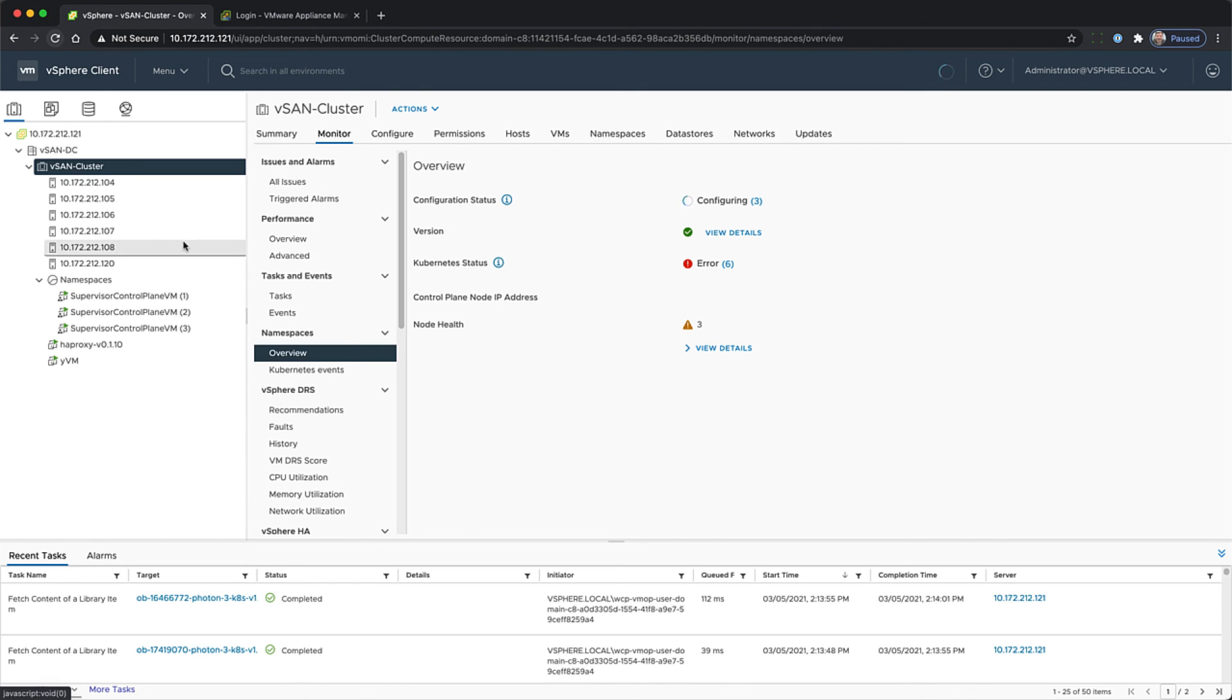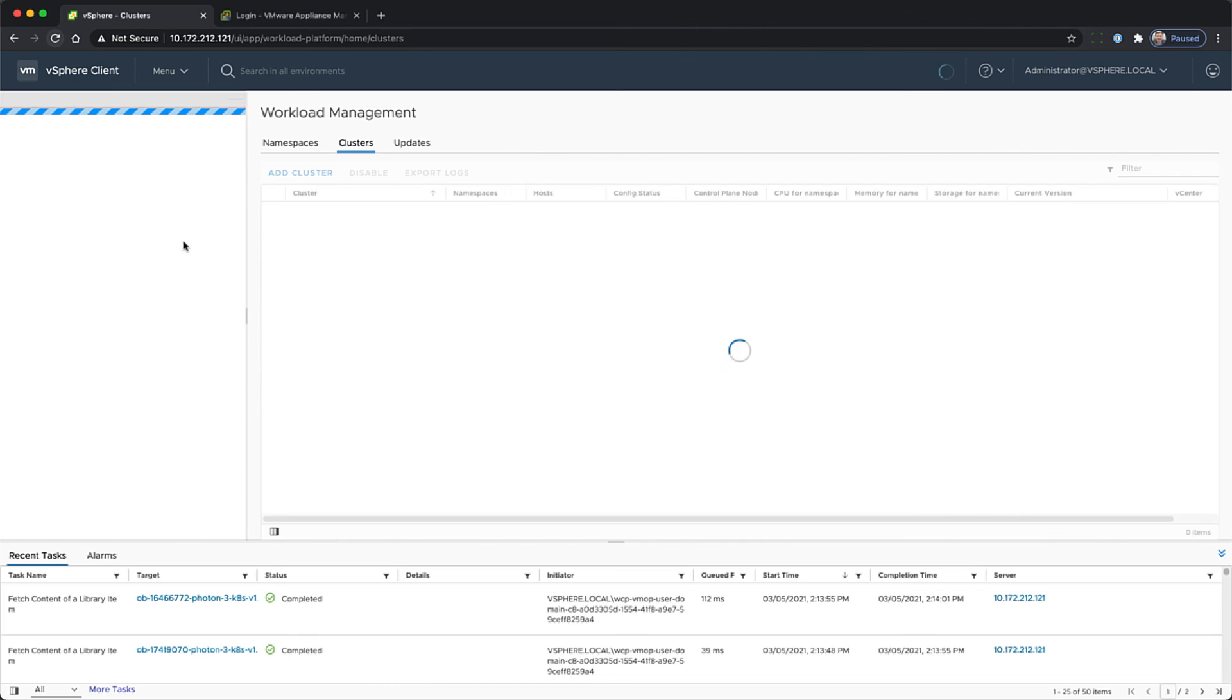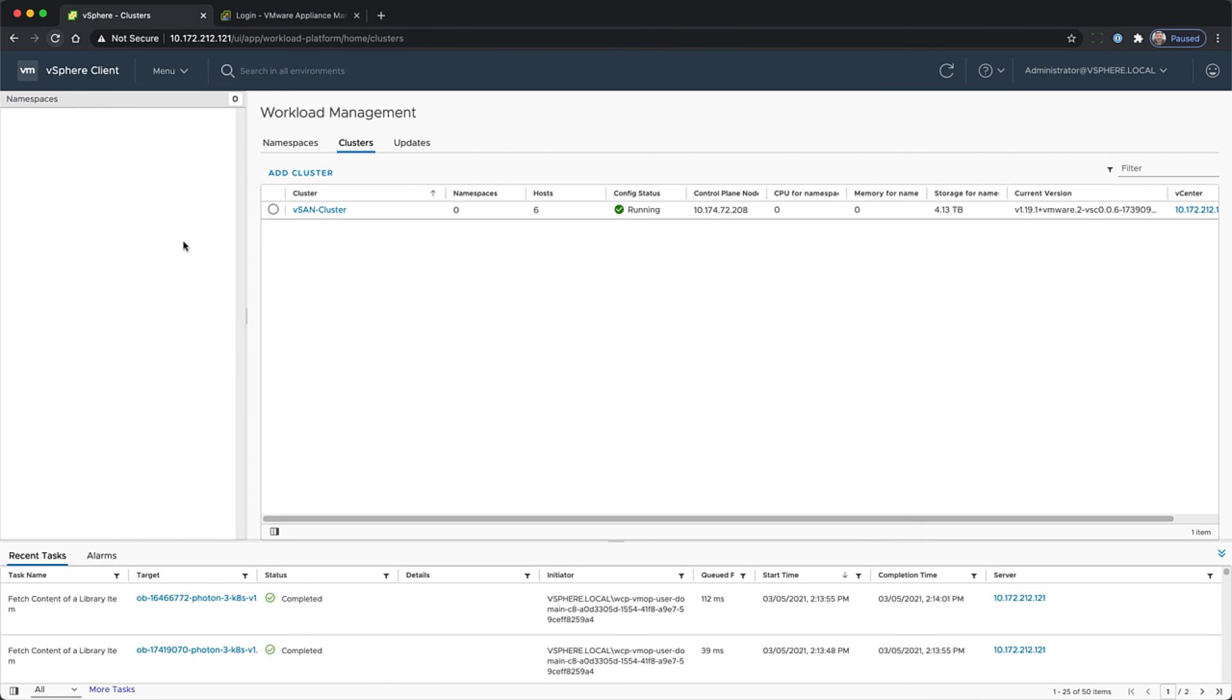We're going to check on workload management again. And you'll see that the cluster is up and running and ready to configure namespaces.